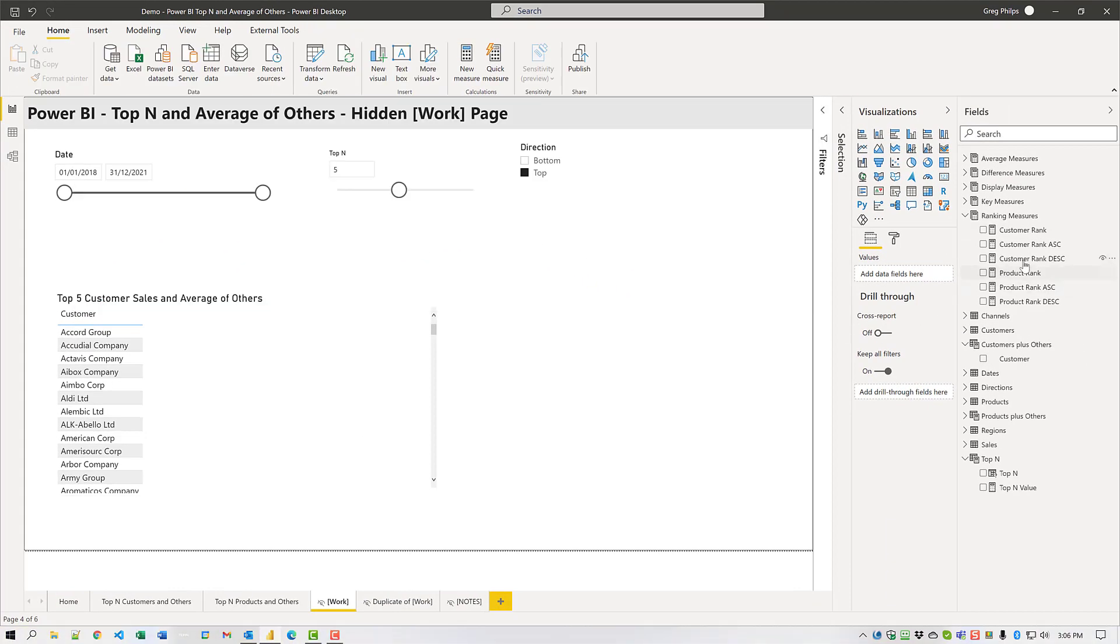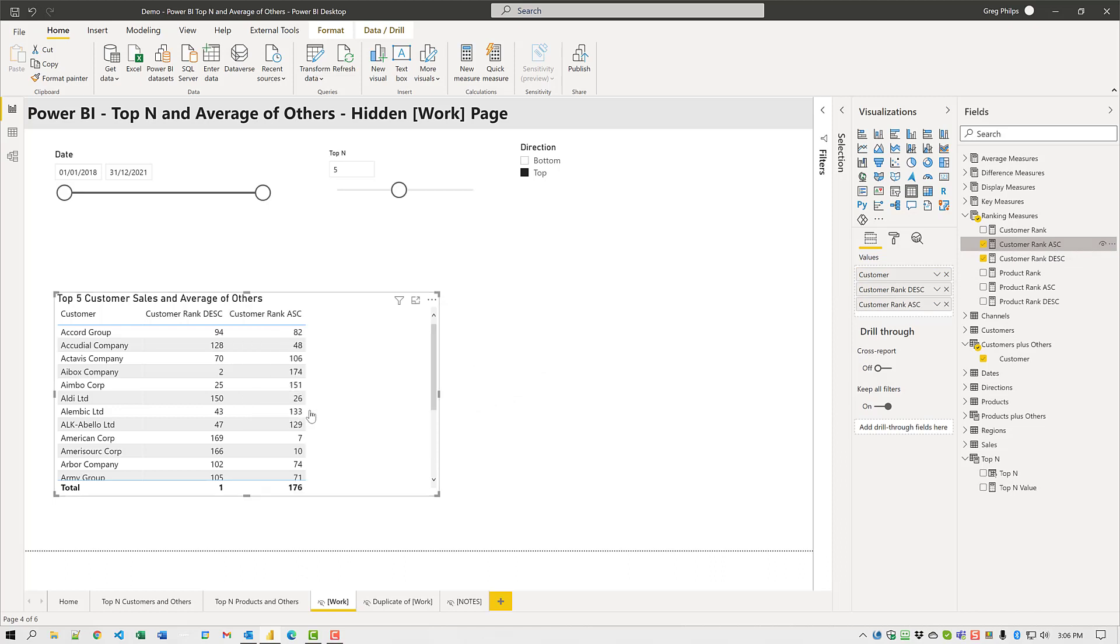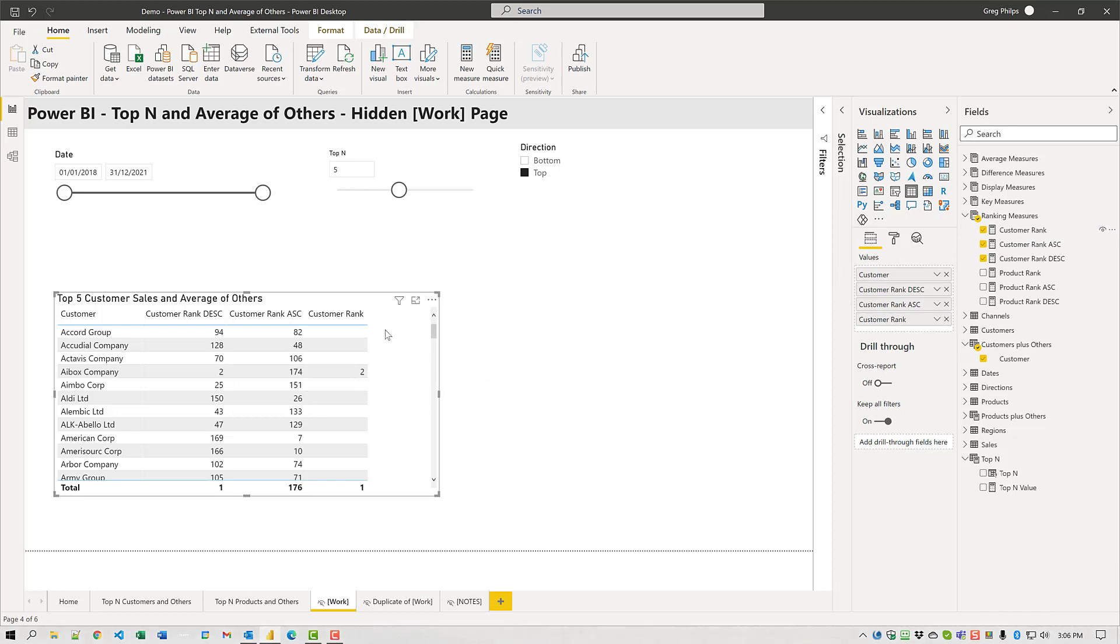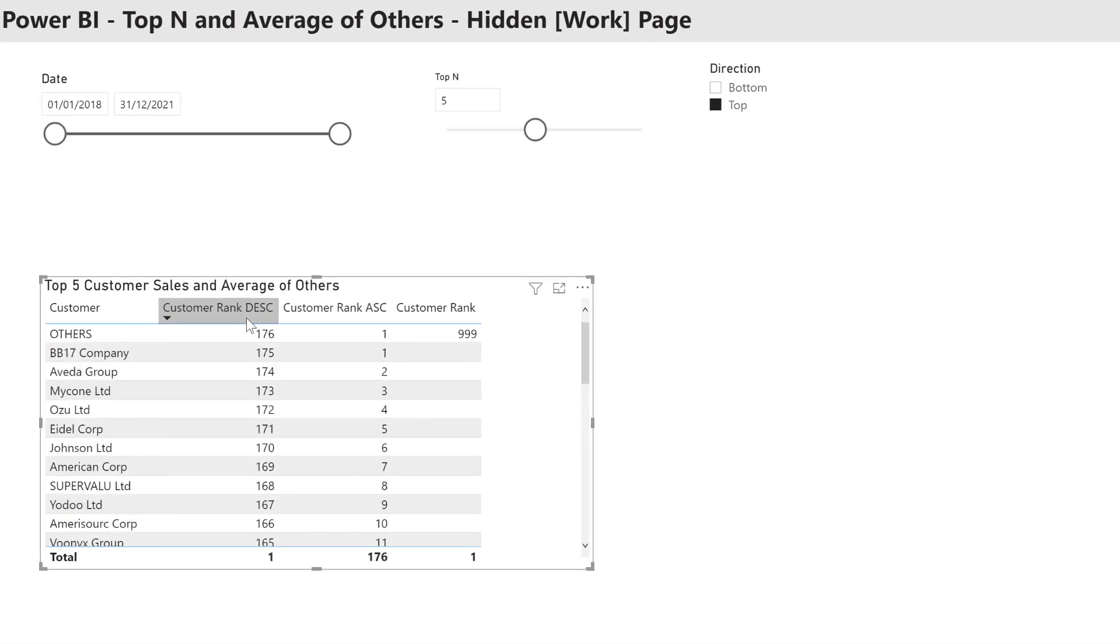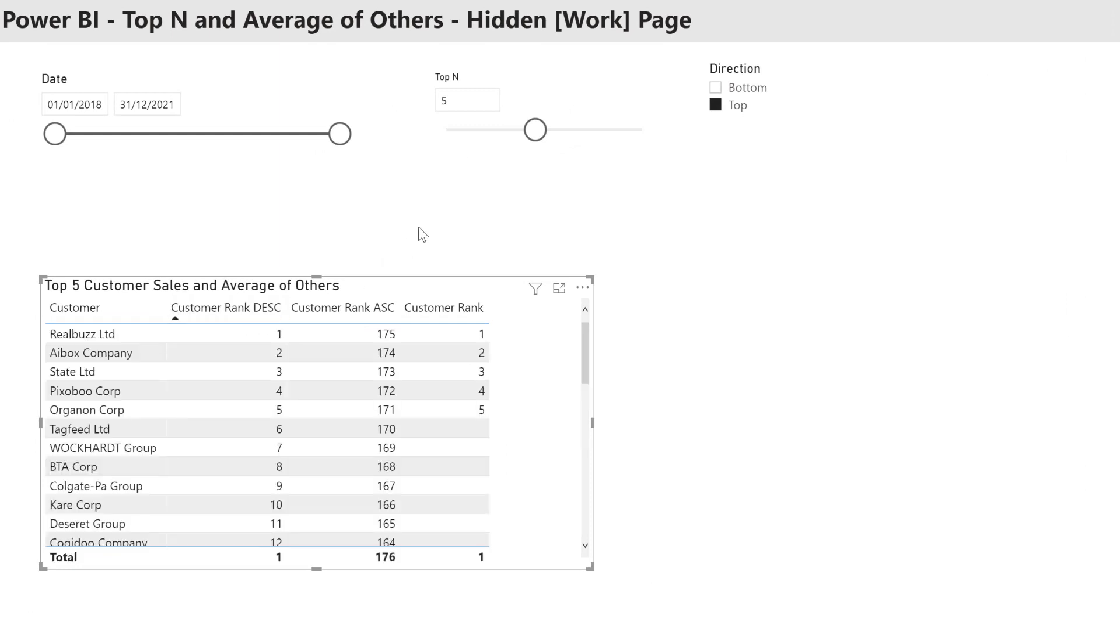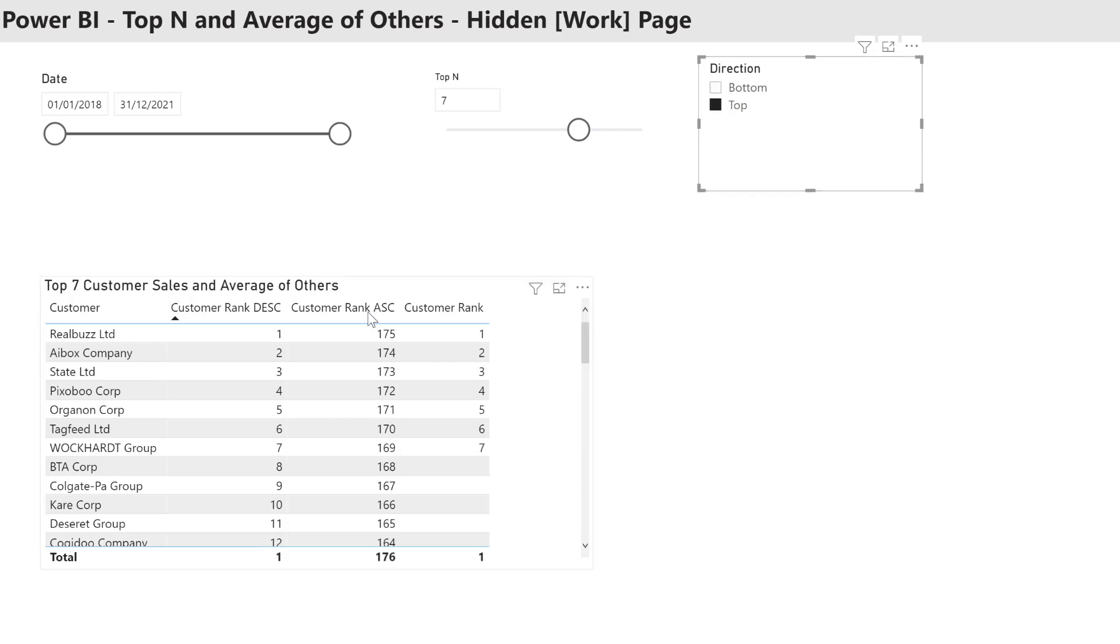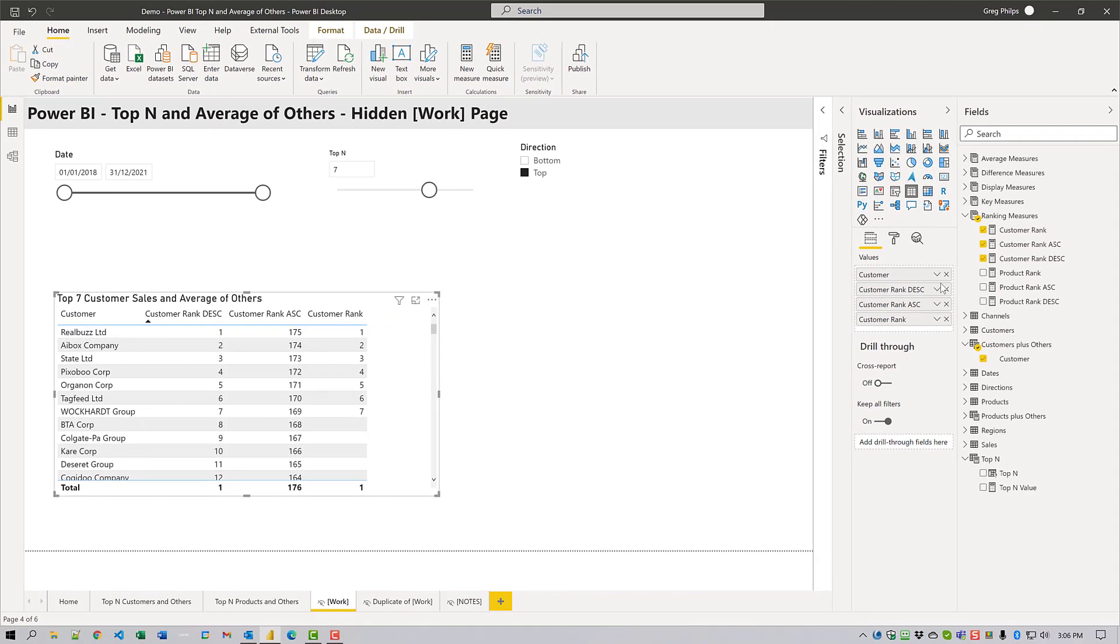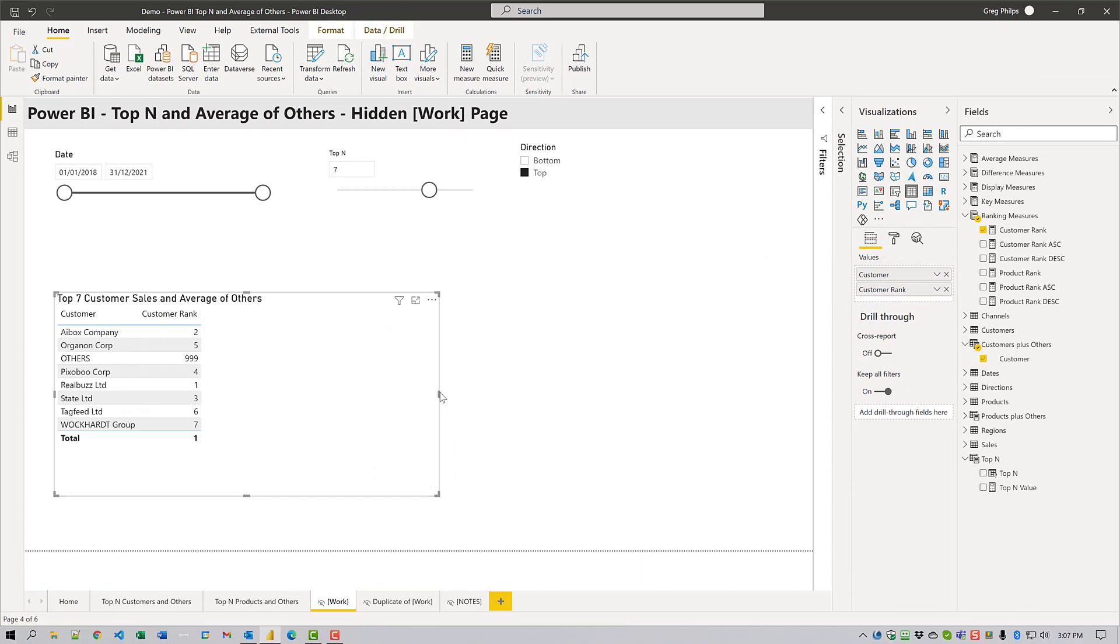Now we'll temporarily add the ranking measures into our table. Then we'll add in the customer rank that we actually want to use. We can see that the values are listed here and correspond to the slicer selections that we have. We only added these in temporarily. I'm going to remove them now.